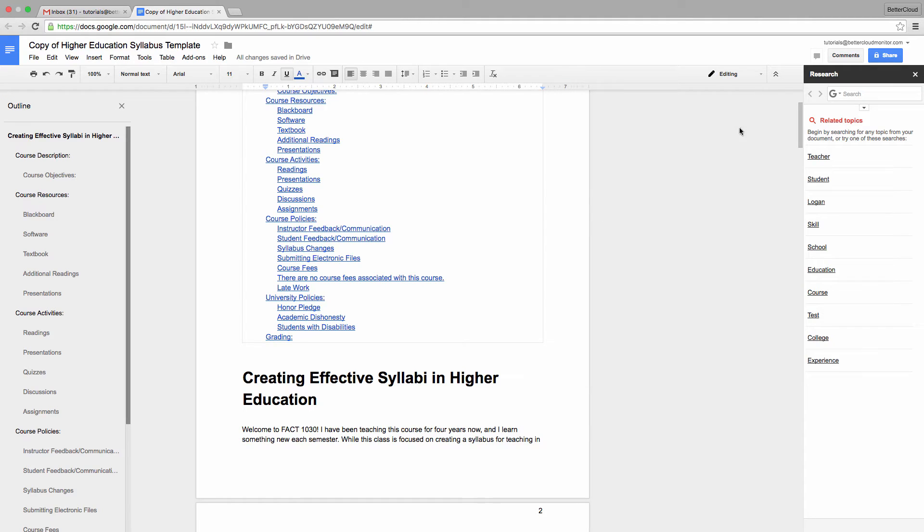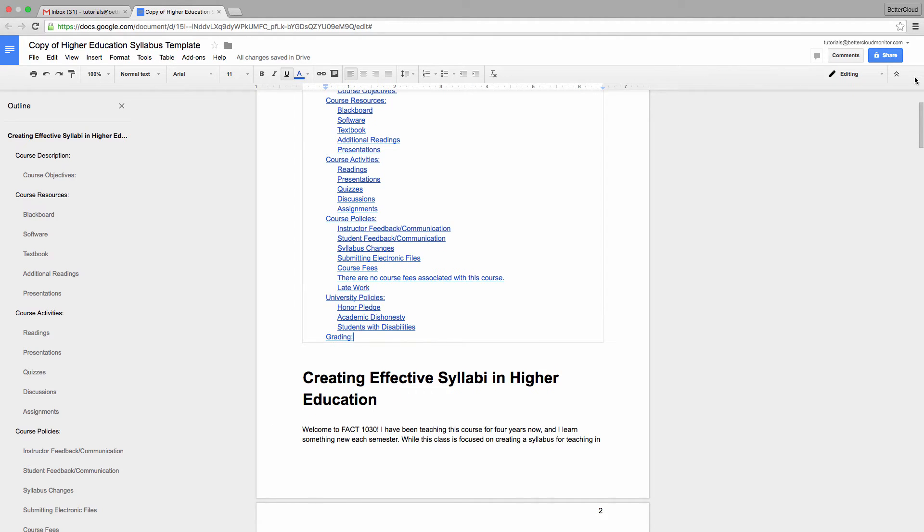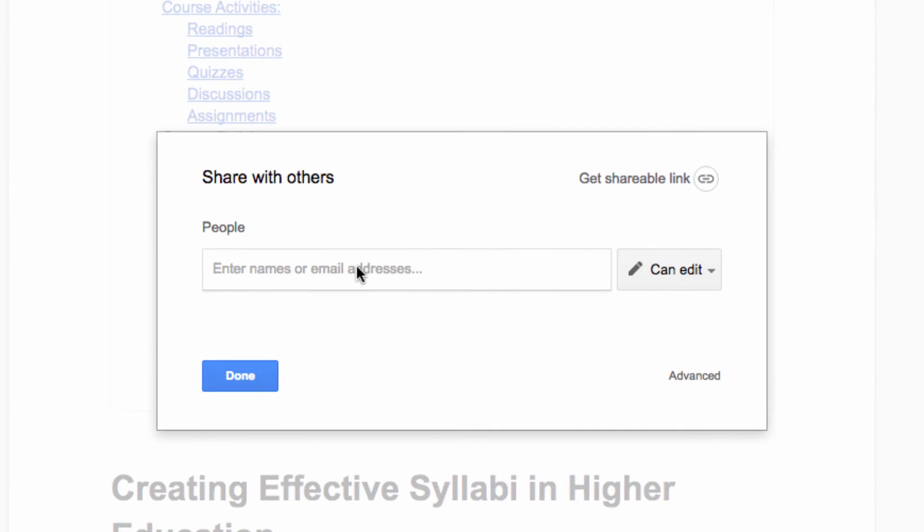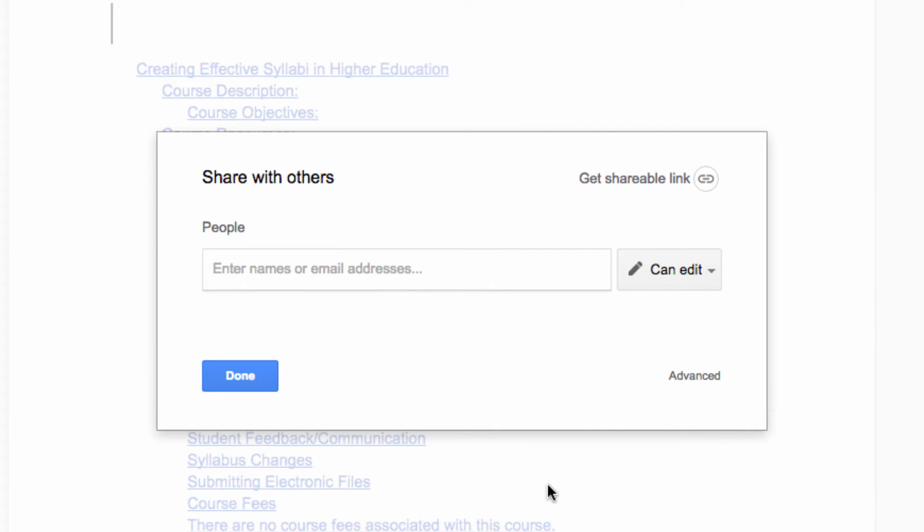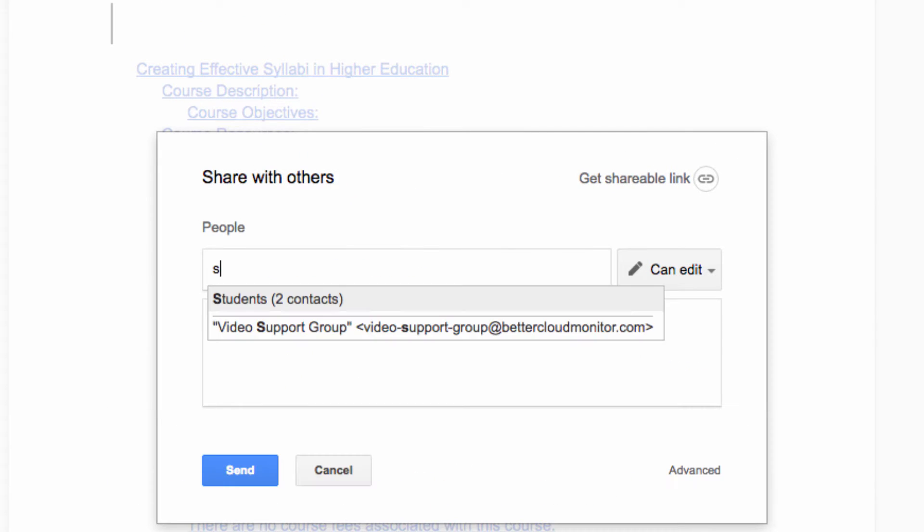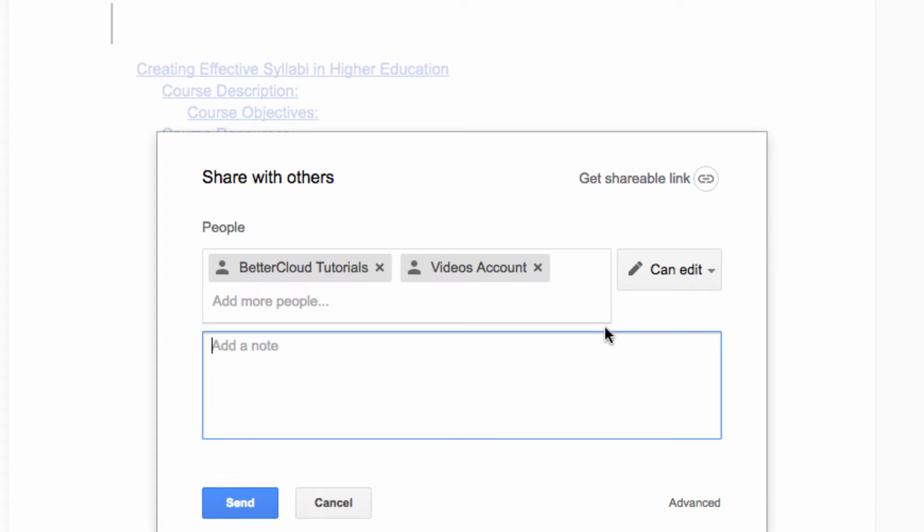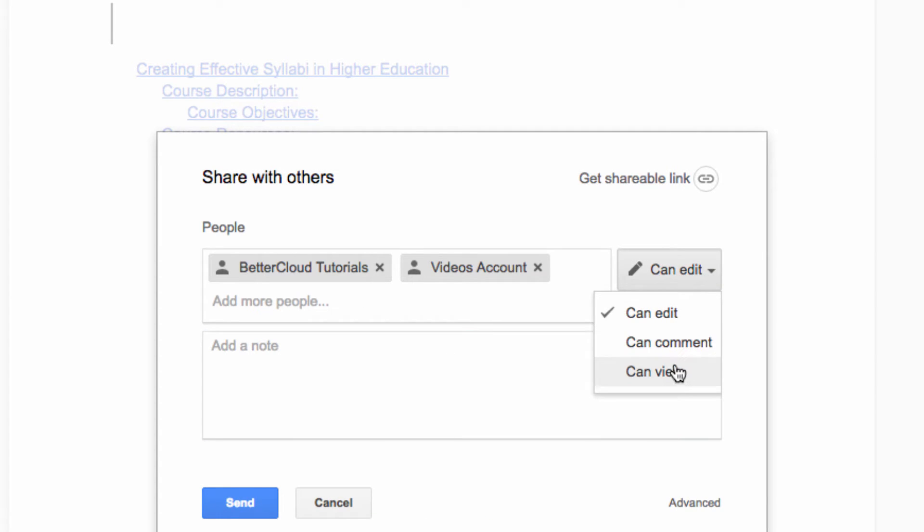To share this with my class, I prepared by creating a group that includes everyone in my class. Now I click on the Share button and enter the name of my group. I'm also going to change their permissions so they can't edit the document, but only view it. That's it, and I can click Send.